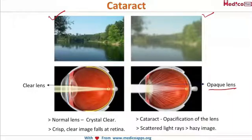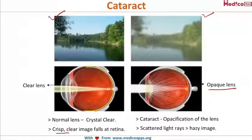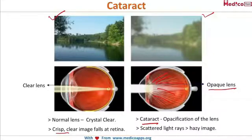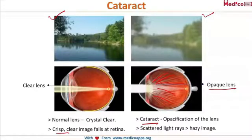The normal lens produces a crisp, clear image that falls on the retina. However, when the lens is opaque — that is, in the case of a cataract — the rays of light get scattered, resulting in a hazy image. That's a very gross overview of cataract.